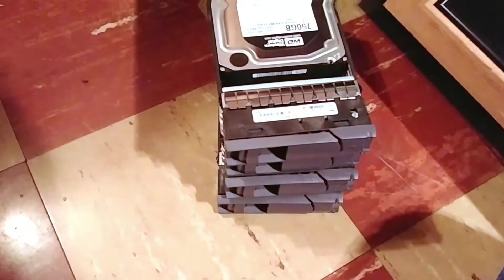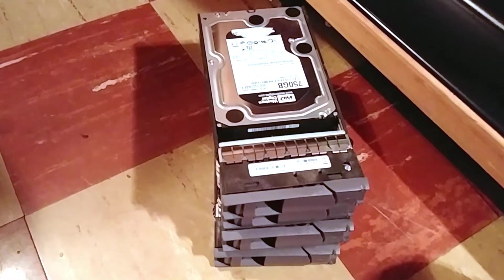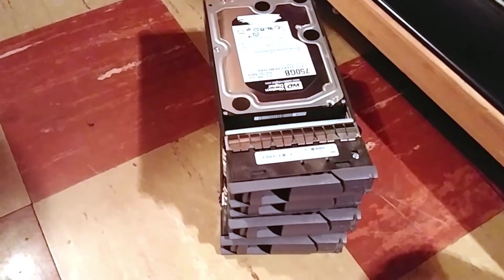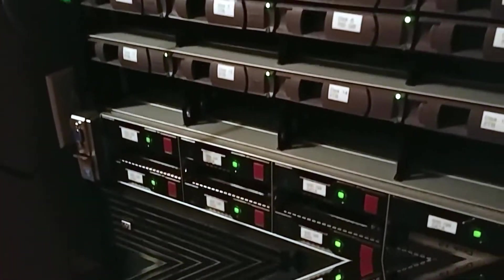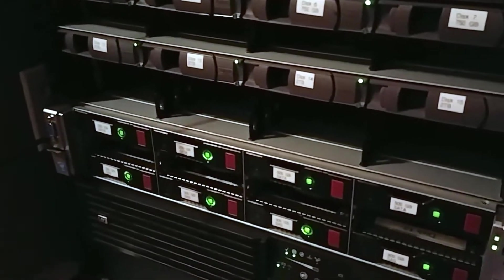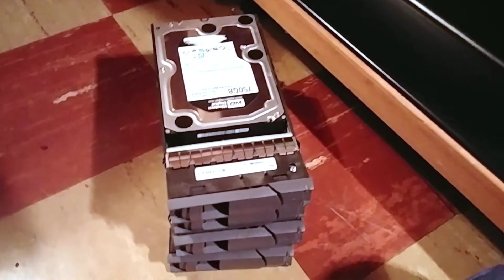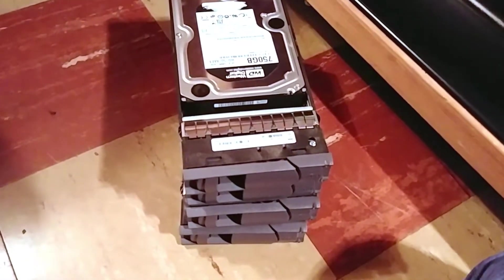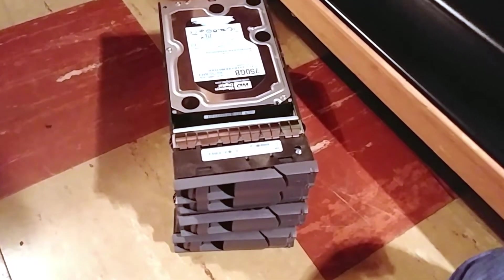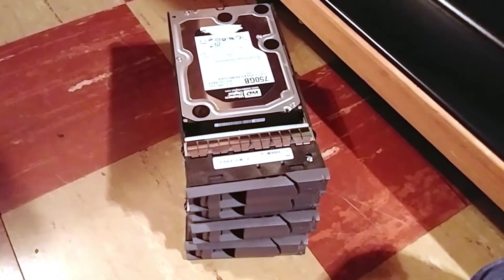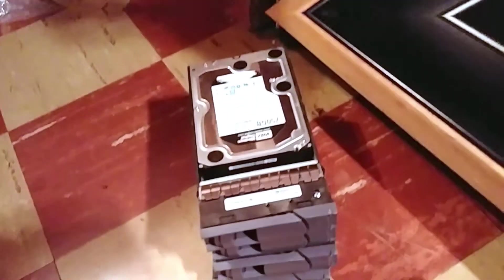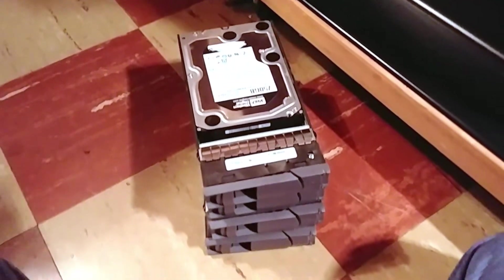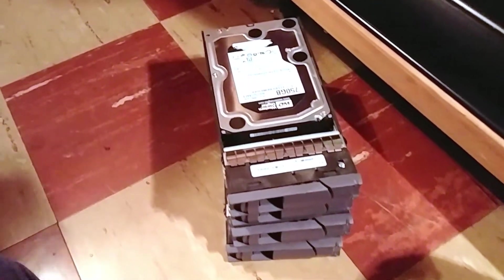So I got all the hard drives caddied up, sorry I couldn't hold the camera and operate a screwdriver. So I'm just going to go pop these into the disk shelf and I'll put the rest of the caddies in there except for that broken one. And then I will go and configure the storage pool. So let's go get these hard drives in place.